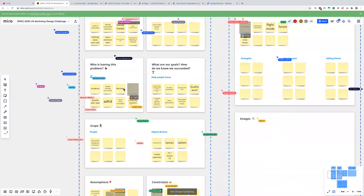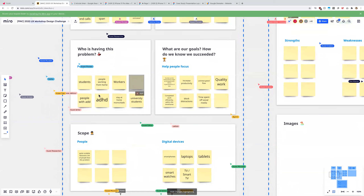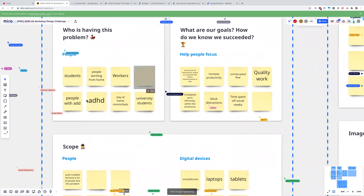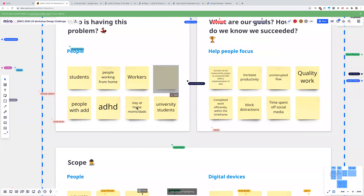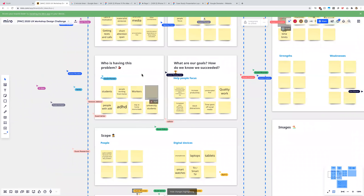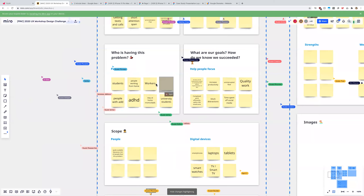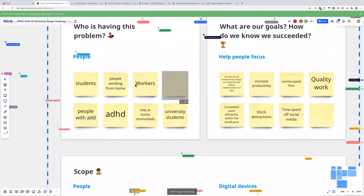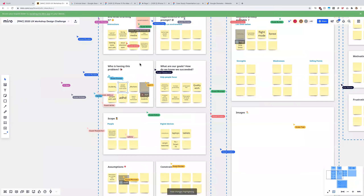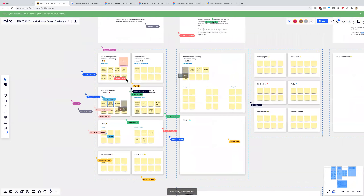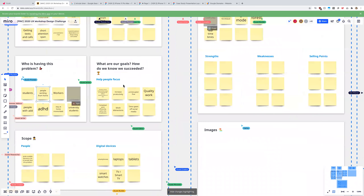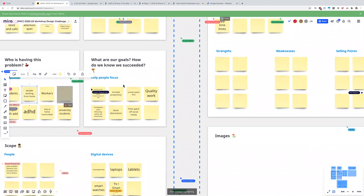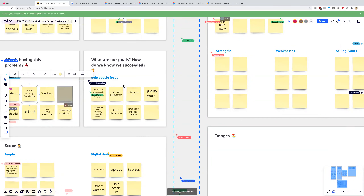Other types of people to consider: people with a disability, stay at home moms and dads — very specific but interesting — and people working from home. When we talk about goals, helping people focus is really the key phrase in the problem. How do you know that people are focused? This is really user-specific. If they're students, you probably know they're being productive by the length of time it takes them to finish an assignment or a lecture.